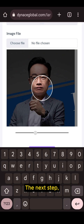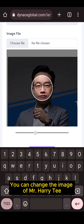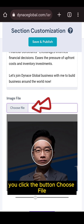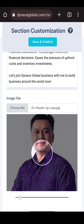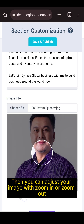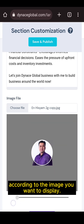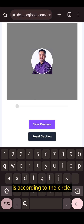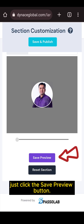The next step is to edit the image. You can change the image to your own image. The method is simple — click the button, choose file, and choose your appropriate picture. Then, you can adjust your image with zoom in or zoom out according to the image you want to display. The image that will be displayed is according to the circle. When it's ready, just click the save preview button.